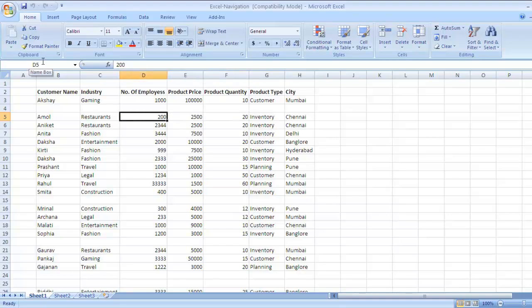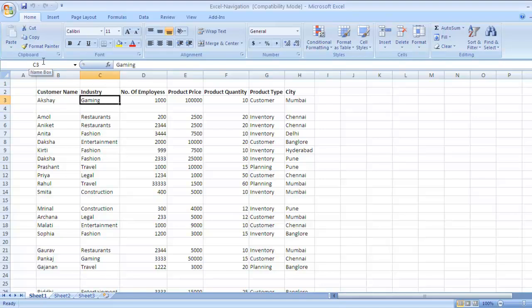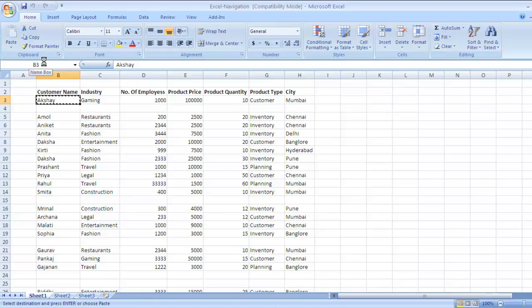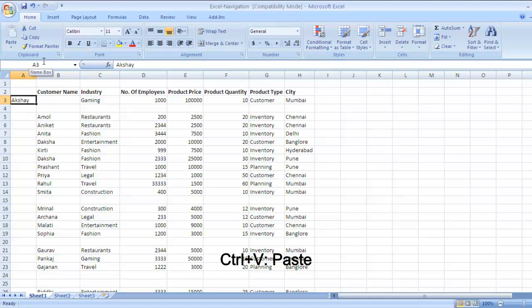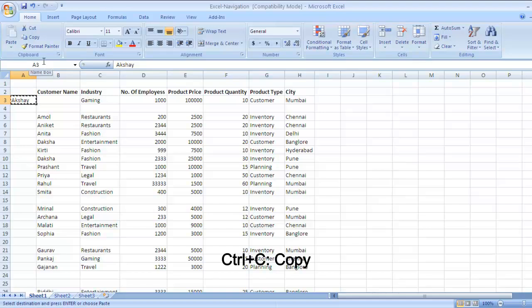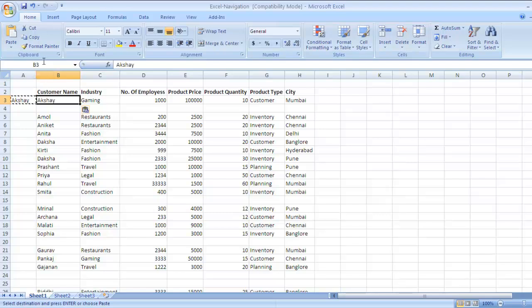Now next we will see how to cut the data in any particular cell. The key to cut data is Ctrl X. Use Ctrl X to cut the data. To copy the data in a cell is Ctrl C. So use Ctrl C to copy the data in any particular cell and Ctrl V to paste the data.